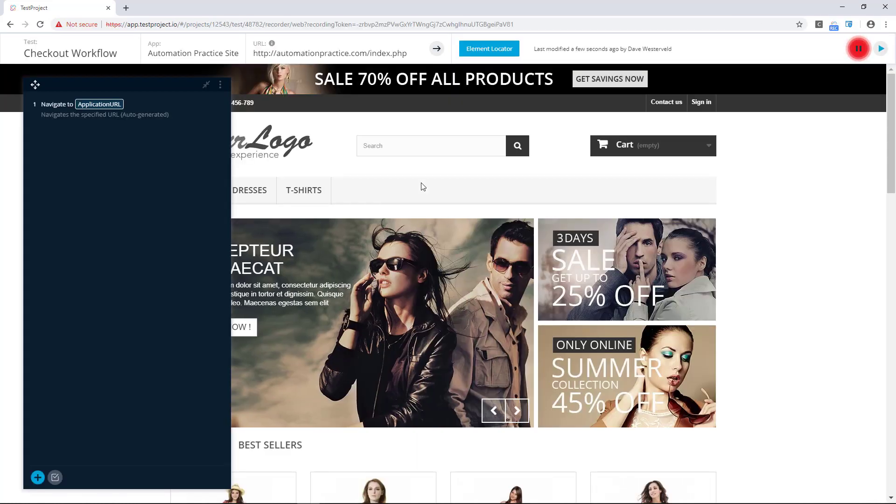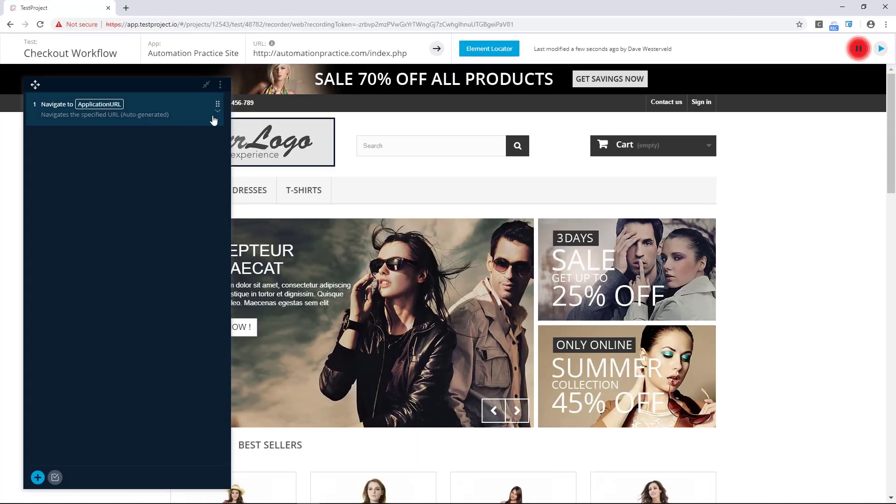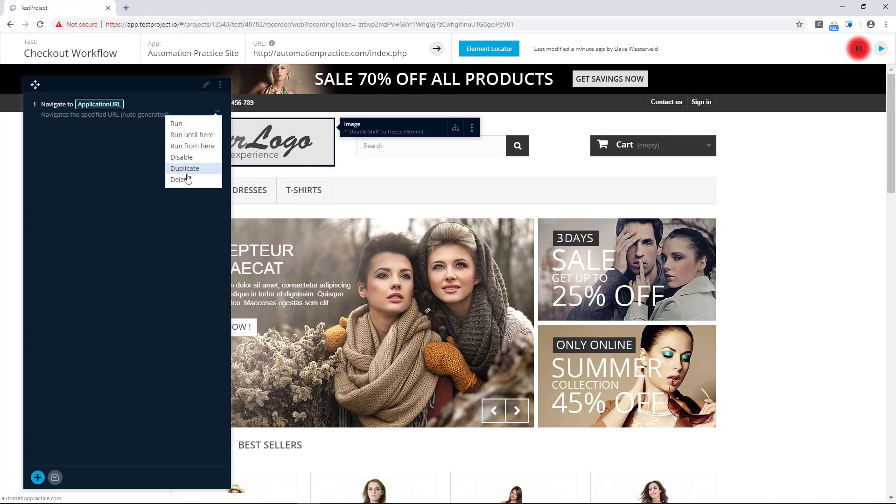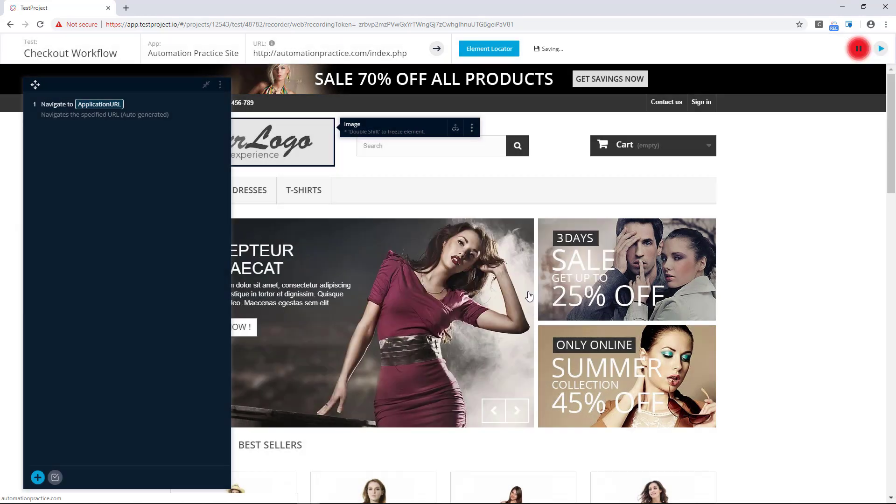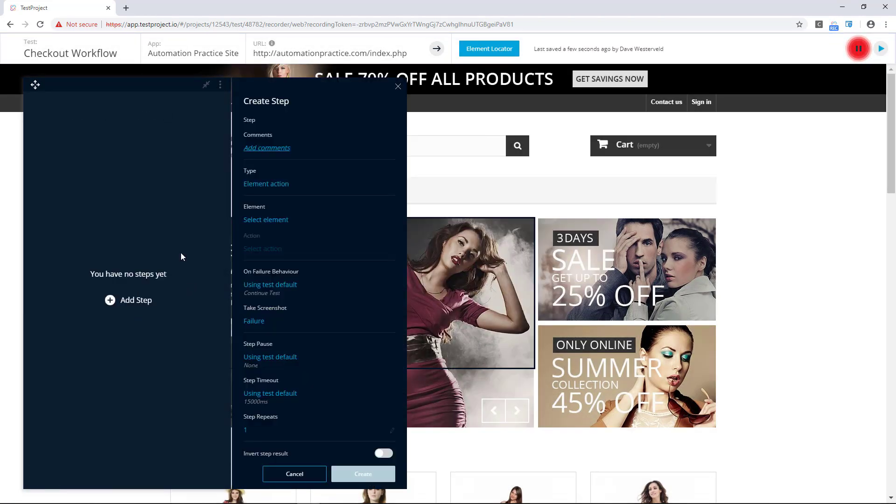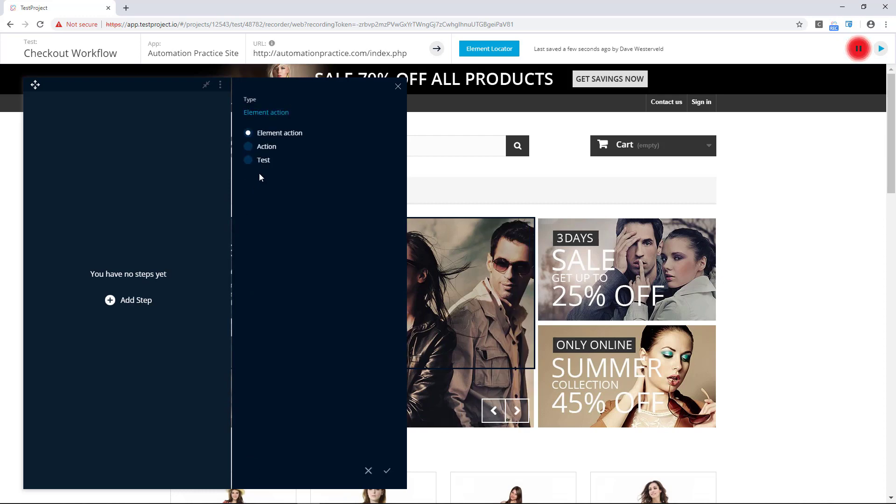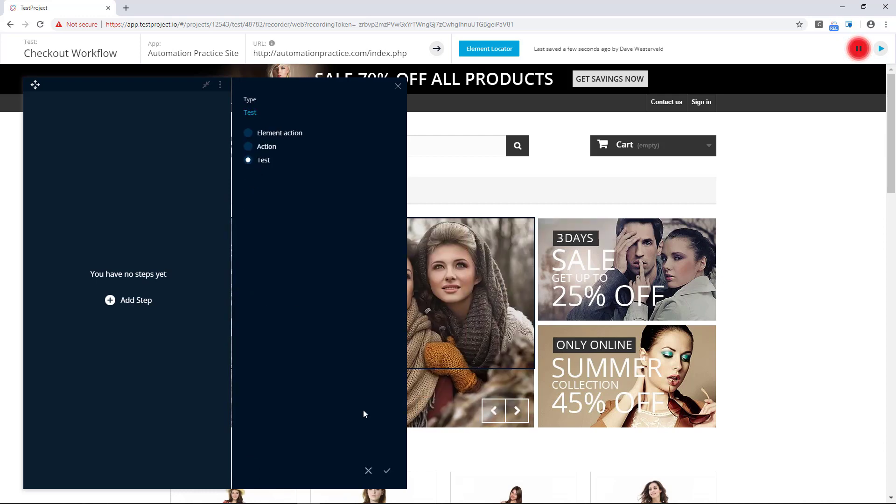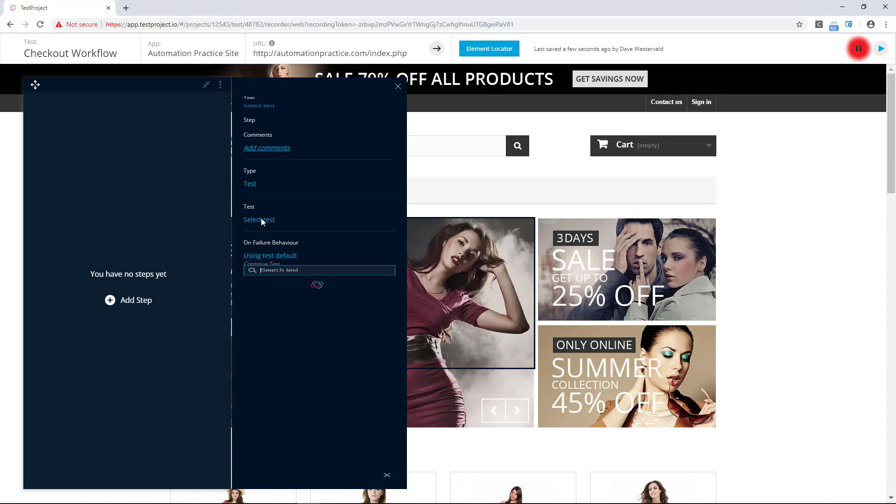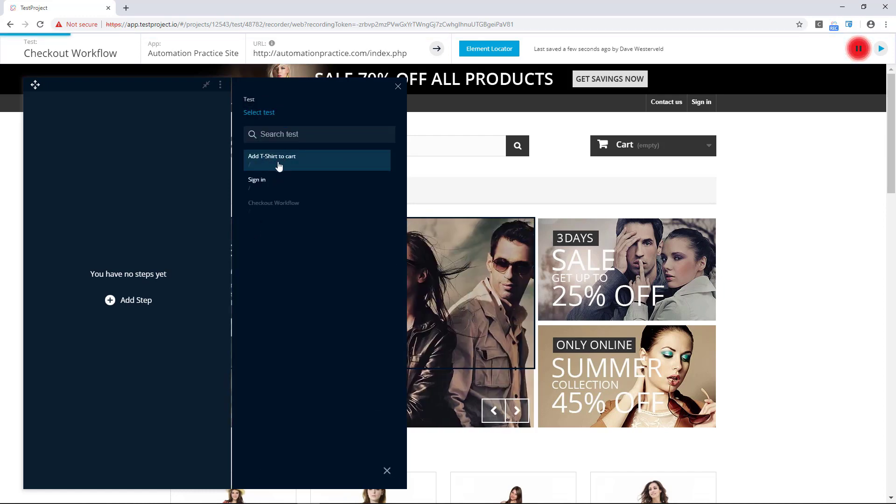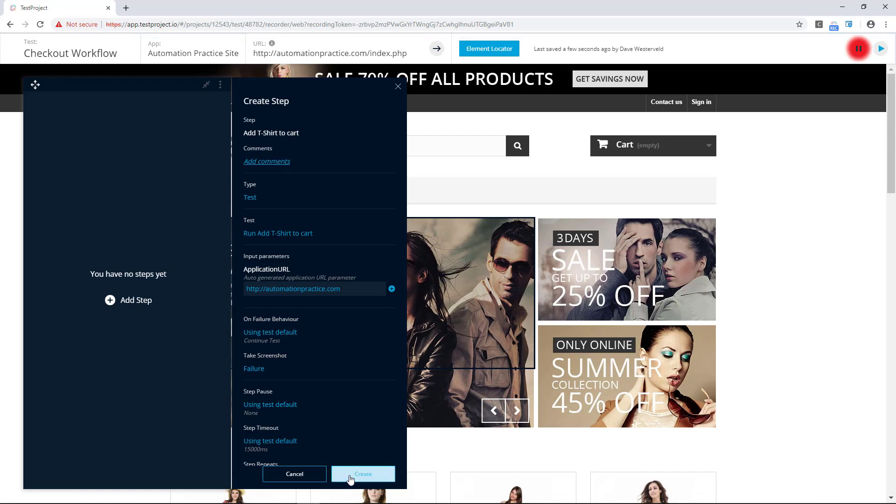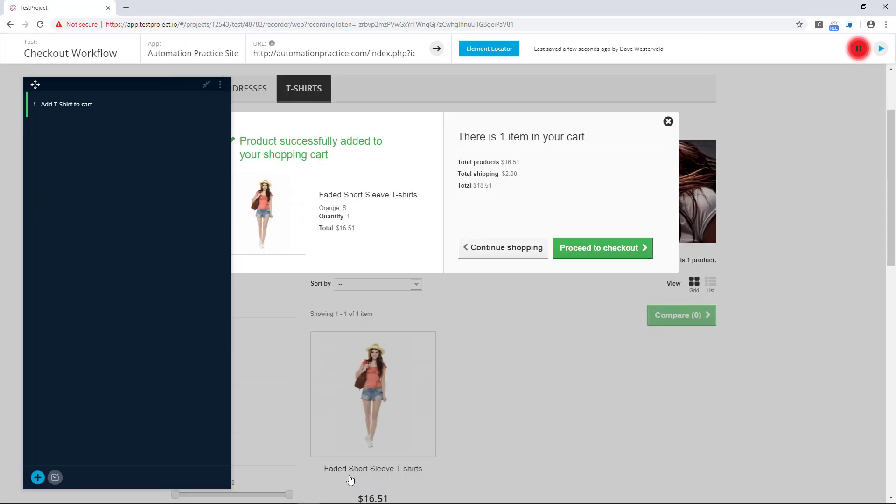Now with the test recorder open we can just delete this first navigation step here and replace it with the other test that we had. So let's add a step and here under the type, instead of element action we'll choose the type test, and then we'll select a test. So we'll add the t-shirt to cart test and go ahead and create this test step.